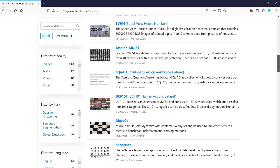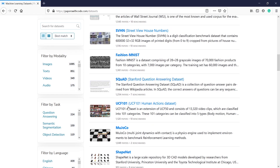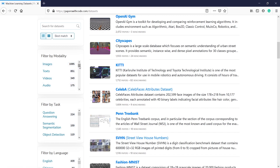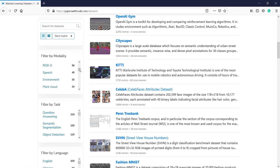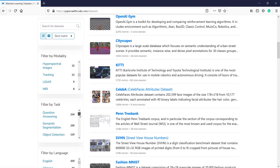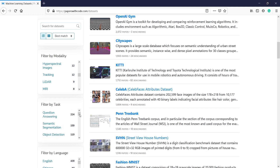You can also filter the data. For example, filter by modality — if you want to work on images you can click on Images, then Text, Videos, Audios, Medical, 3D, and more. You can also filter by tasks such as Question Answering, Semantic Segmentation, and Object Detection.